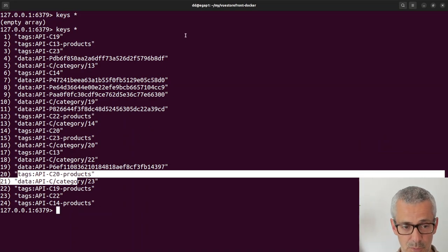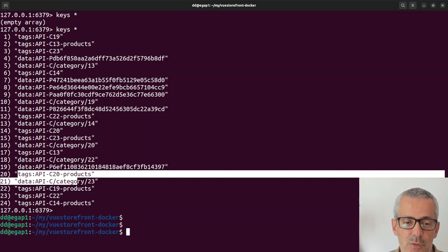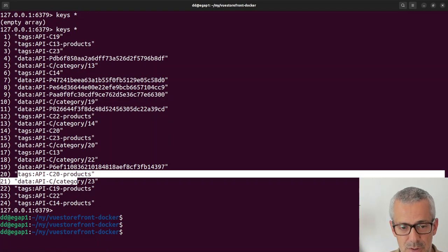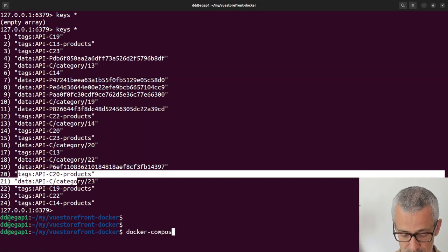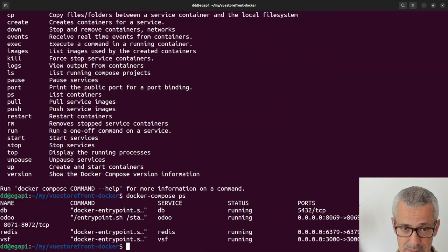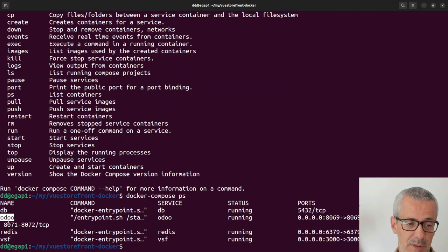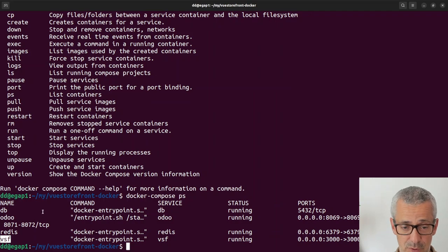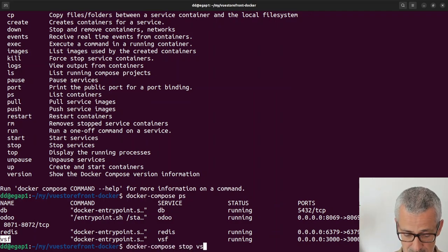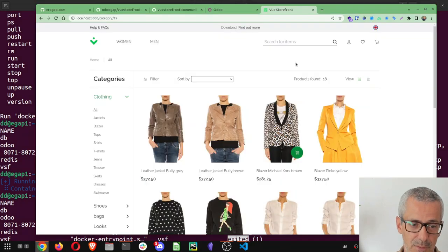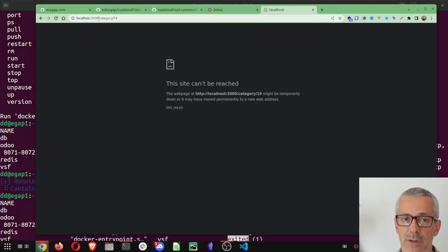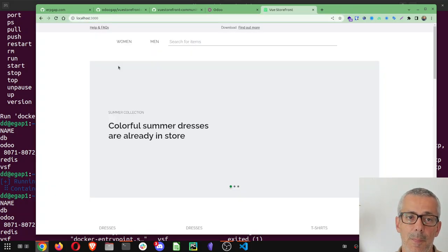Let's imagine you are an Odoo or Next.js developer and you want to use it. The best option is to start with docker compose. If I do docker compose ps we see we have the database, we have Odoo, Redis and VueStorefront. What I'll do, I'll just stop VueStorefront. So I'll use docker compose stop vsf, there you go, you stop the container.